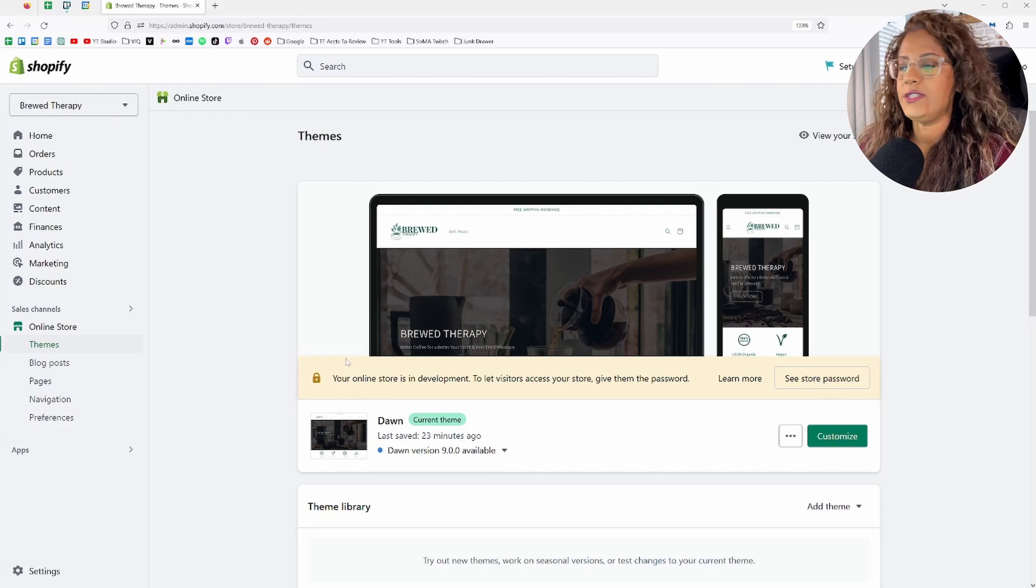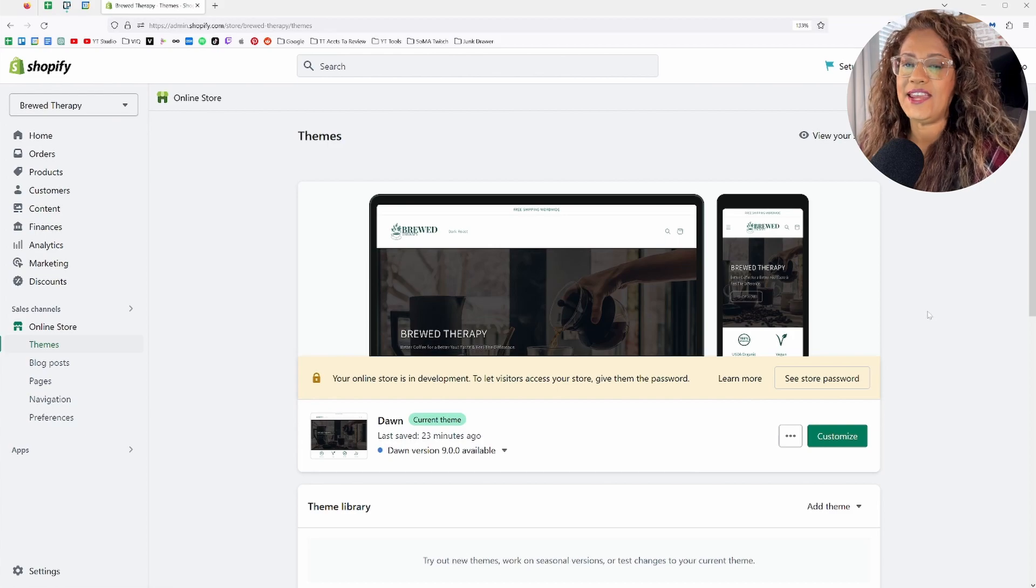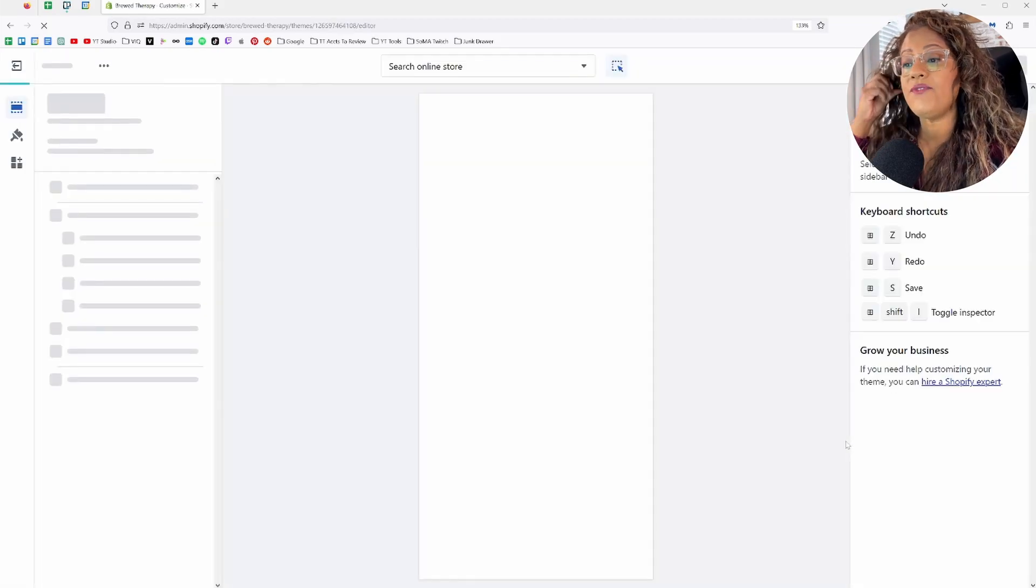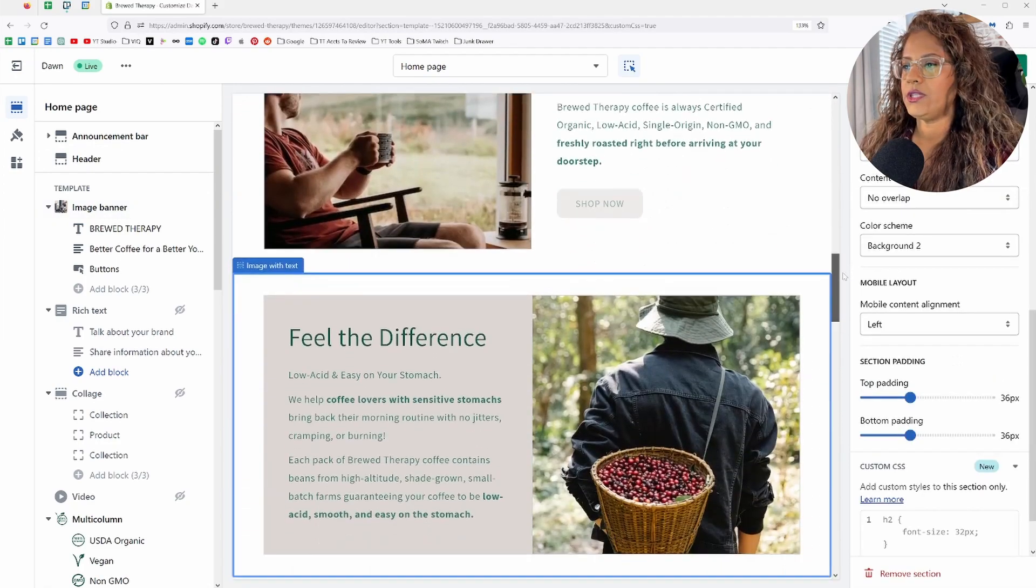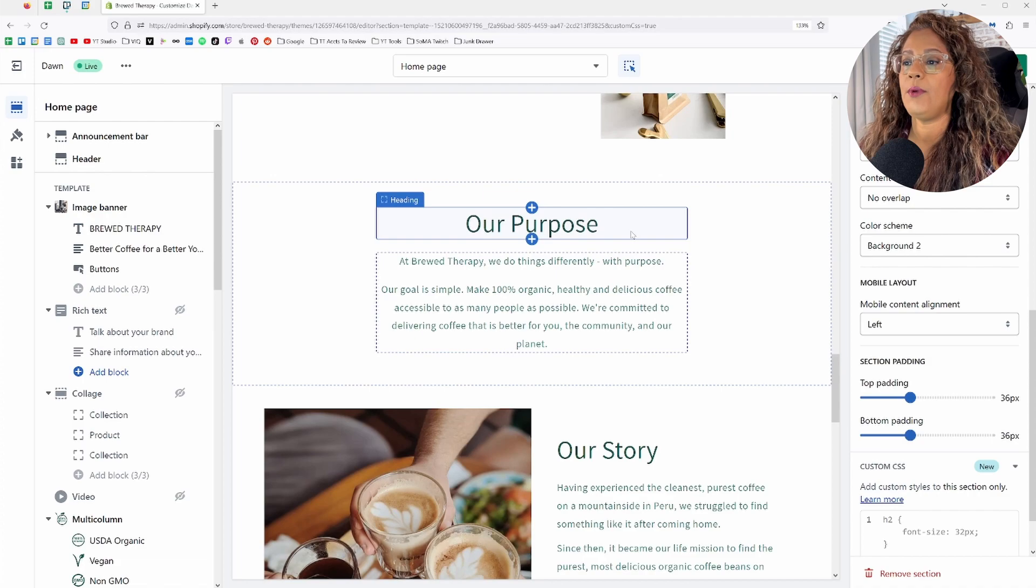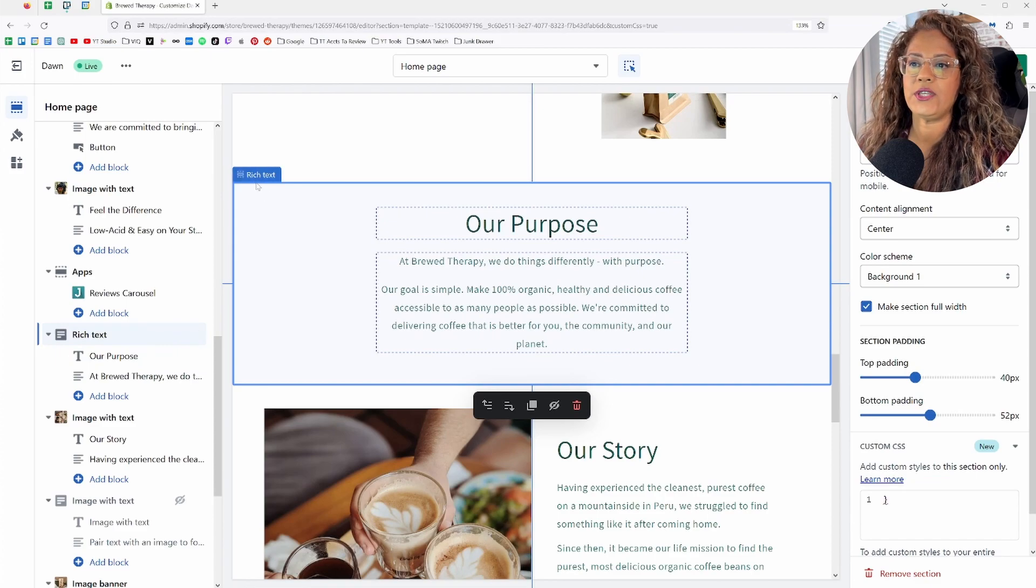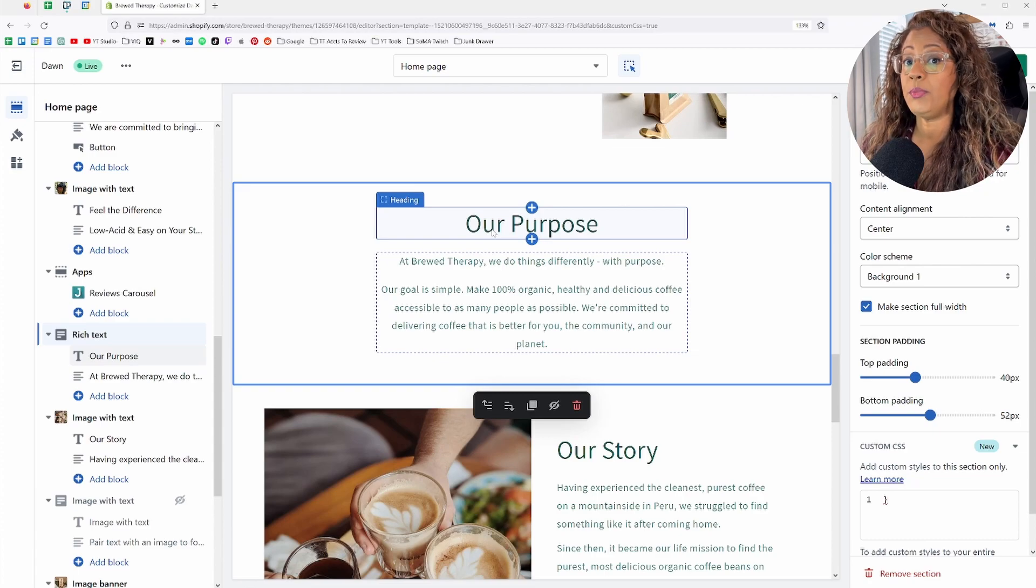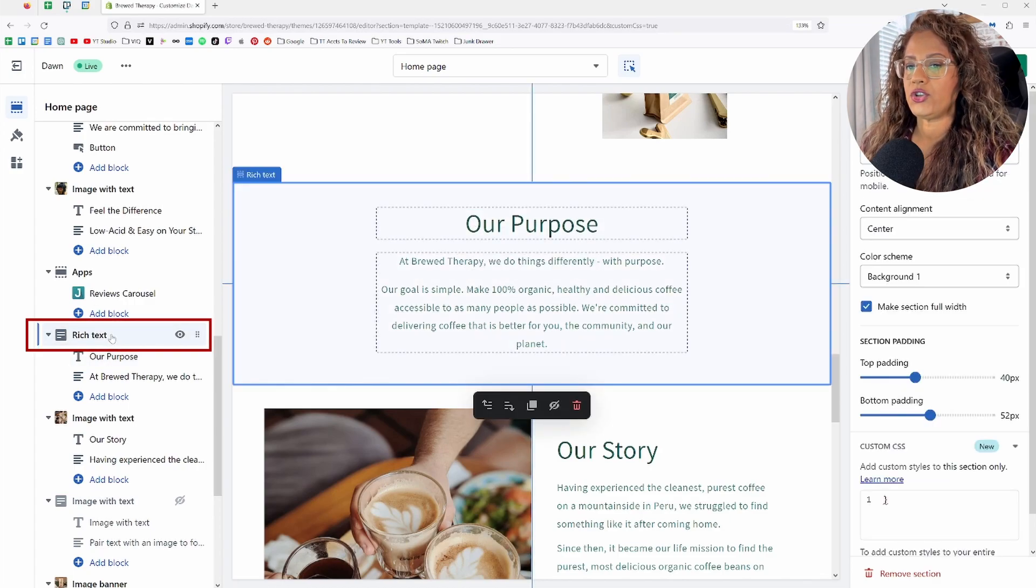So we're in your Shopify dashboard. And this is a website that I've been playing with. I absolutely love coffee. I have unhealthy addiction to it. And so this is my testing ground. I'm going to go ahead and pick a heading here. Let's start with our purpose. This section here is a rich text.